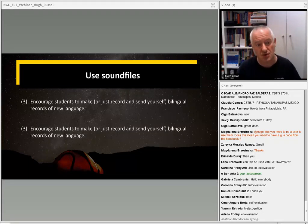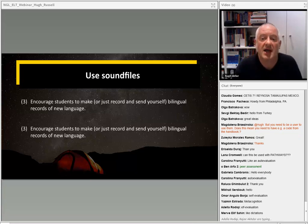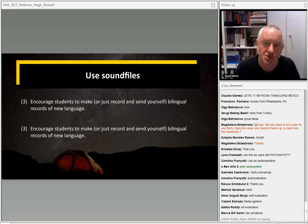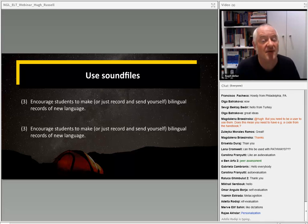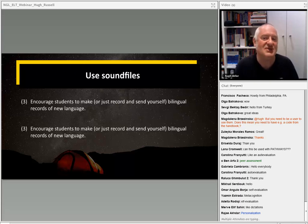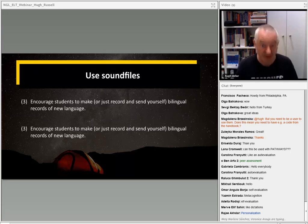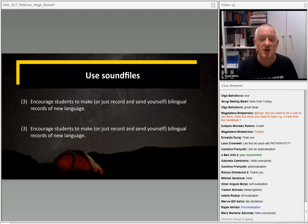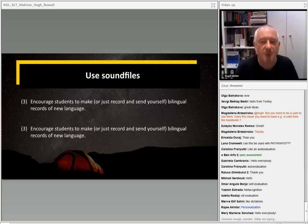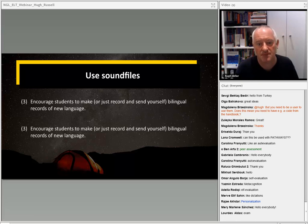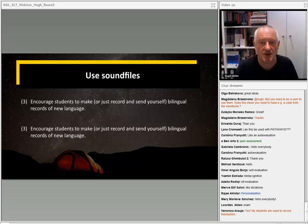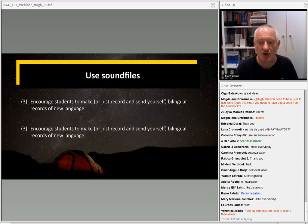Another thing students can do — and if you are a bilingual teacher teaching monolingual students, this is a kind of superpower that you have — is to get students to make and record bilingual records of new language. This works particularly well with lower level classes. Students hear new language in their own first language first, then pause, then try to say it in the second language. I'll give you an example of how this works — this is something my Russian teacher makes for me.